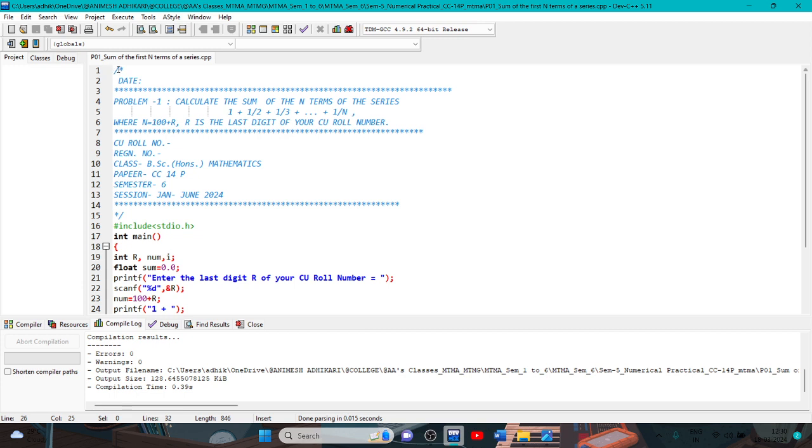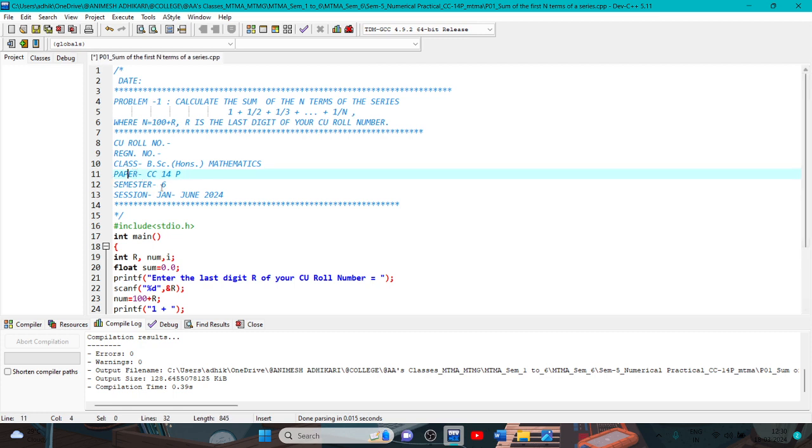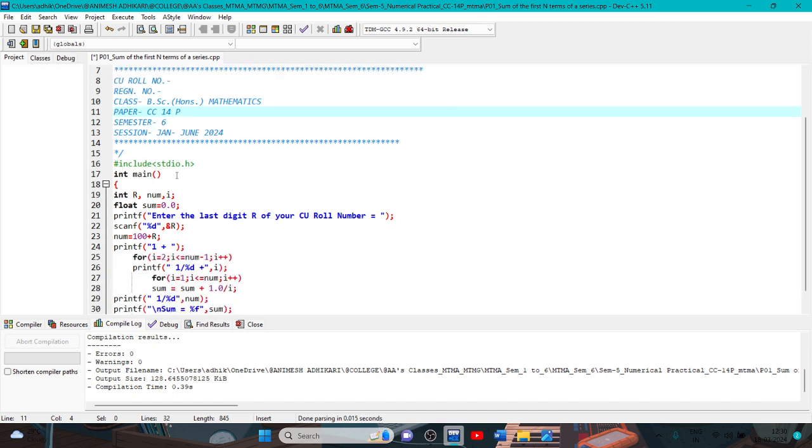This is the command line, multiple command line by slash star and end with star slash. Under this multiple command line, you can write the student number, class, semester, session. This is the main programming: hash include angle bracket stdio dot h angle bracket close, integer main, bracket open parentheses, second bracket open.